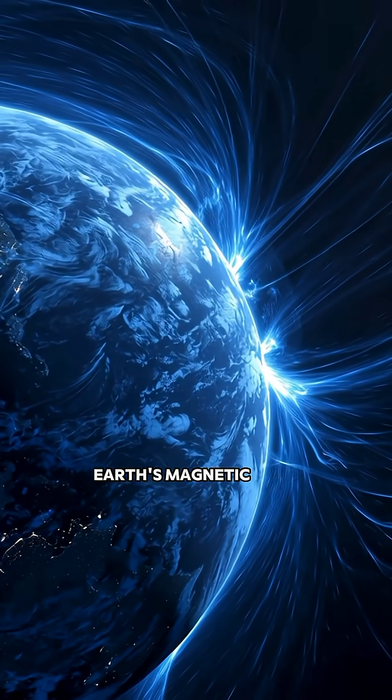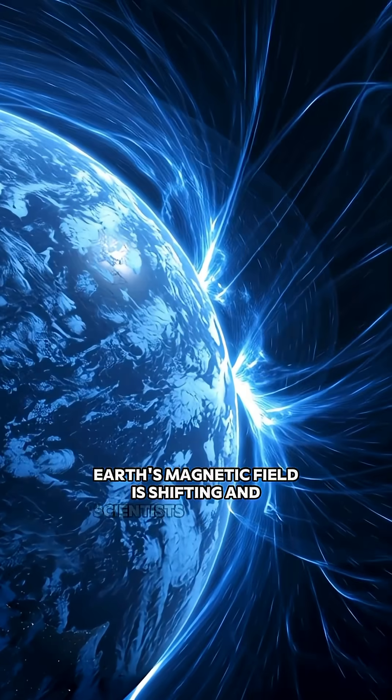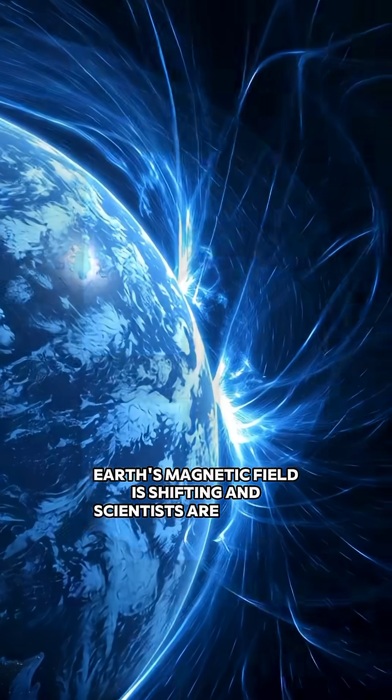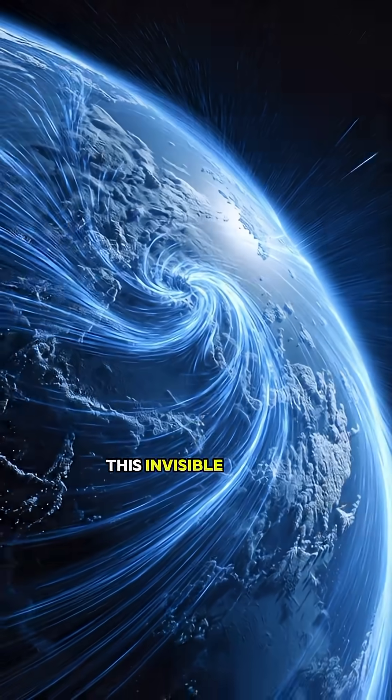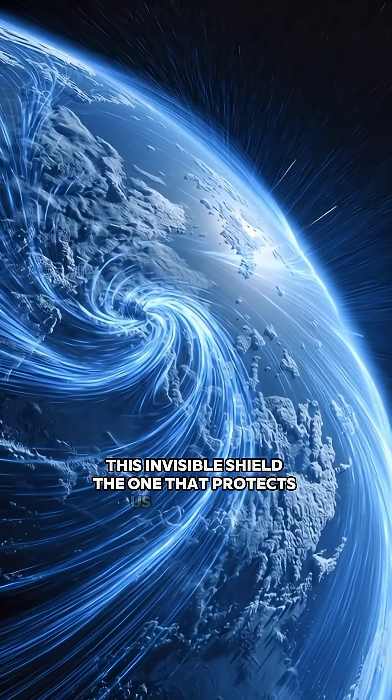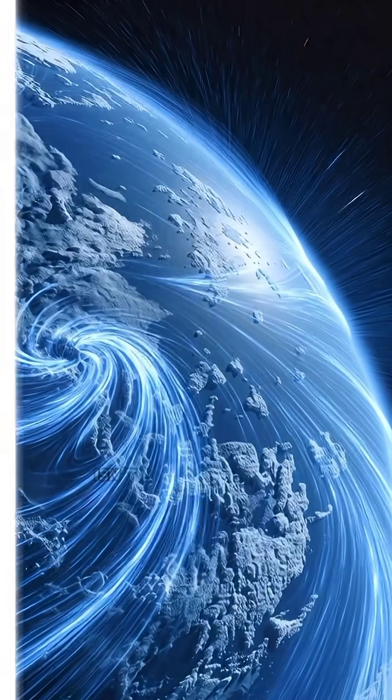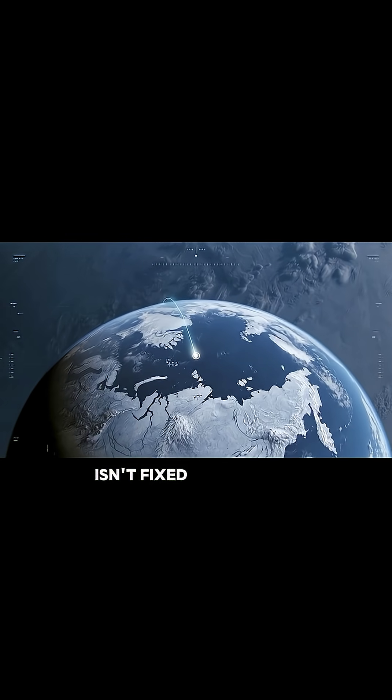Earth's magnetic field is shifting, and scientists are stunned. This invisible shield, the one that protects us from solar radiation, isn't fixed anymore.